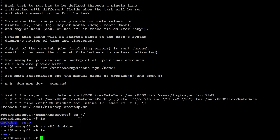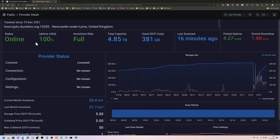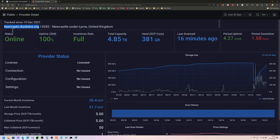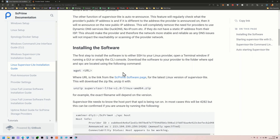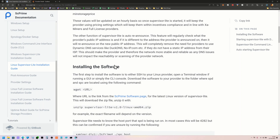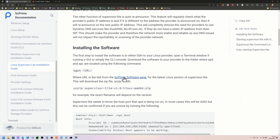Now we can actually download Supervisor Lite and get it updating for us. Just to confirm, this is my current announced host - I'm currently on port 14282 and using DuckDNS for updating. Let's have a look at what happens once we get the new software installed. This is of course all documented on the site which I'll link down below.